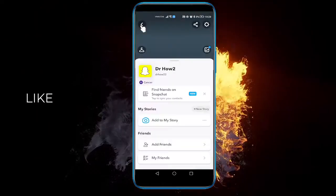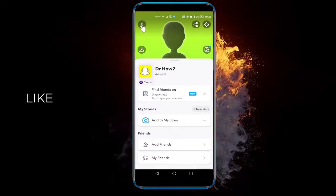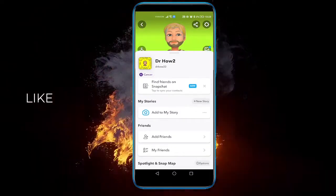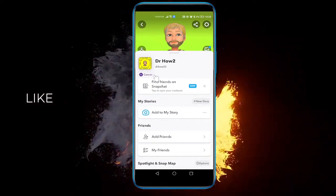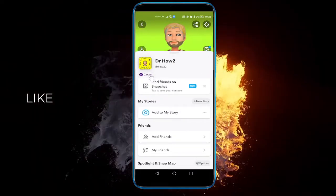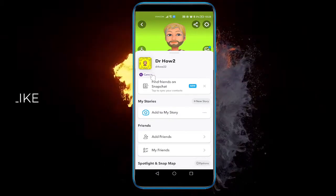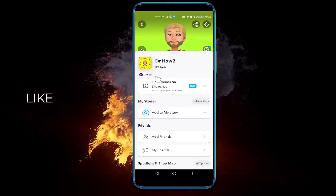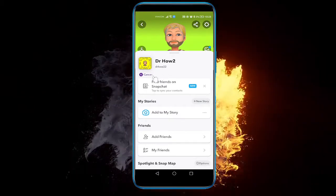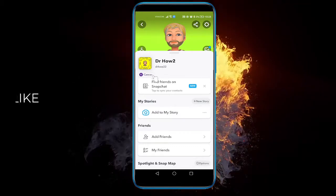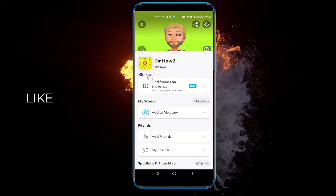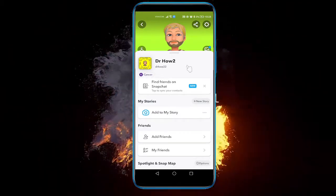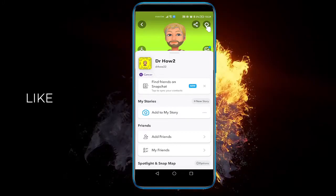The thing is, zodiac signs are pretty much totally linked to your birthday, so without changing your birthday you cannot change your zodiac sign where it's displayed. So go to your settings.